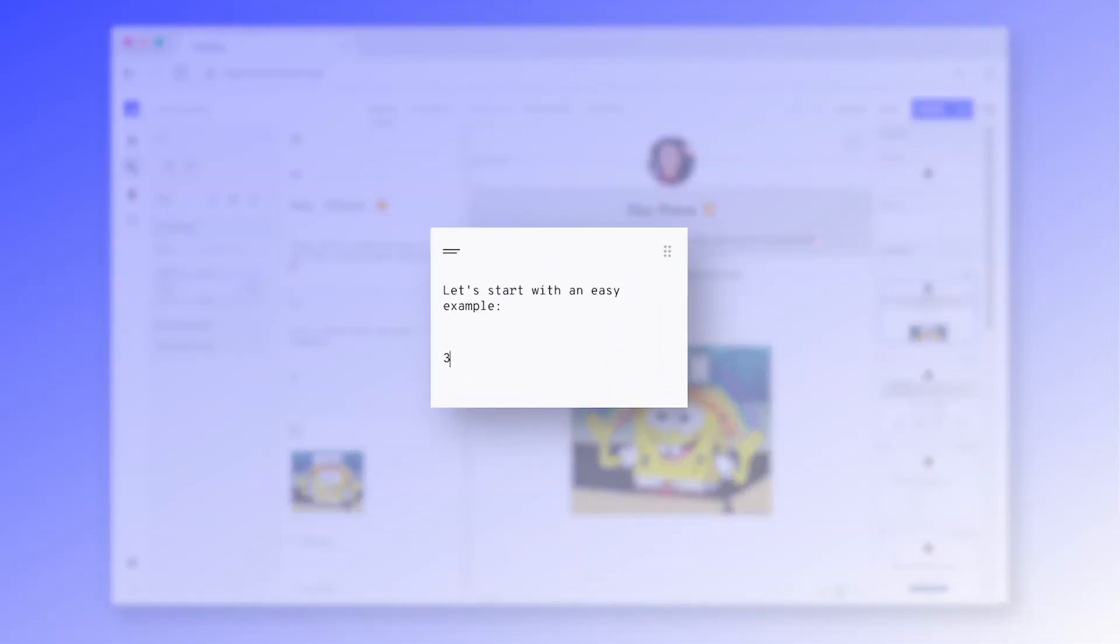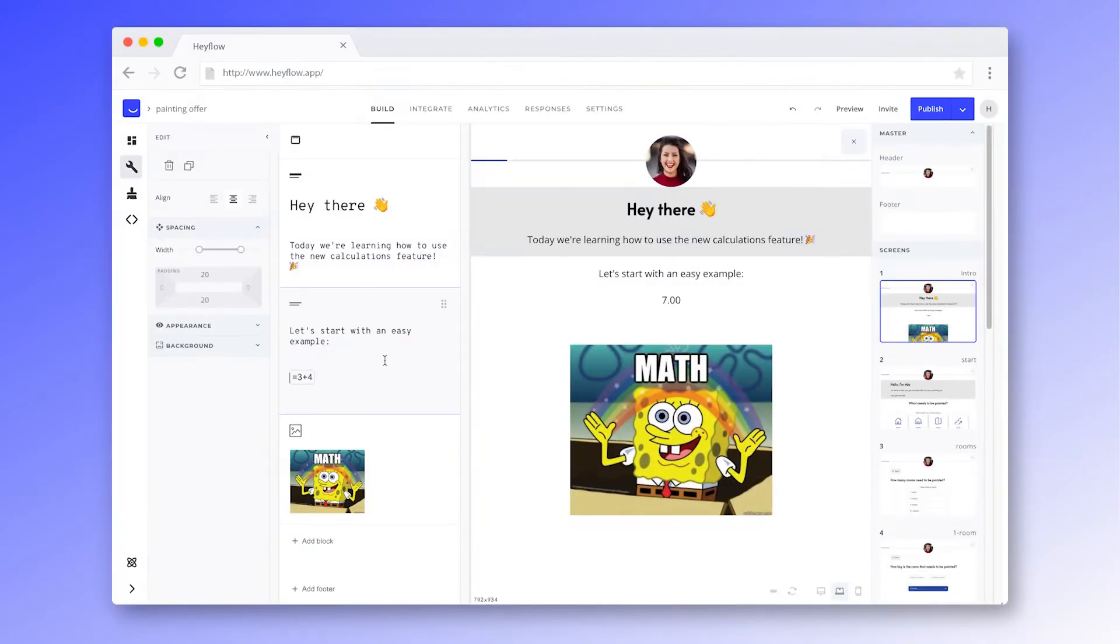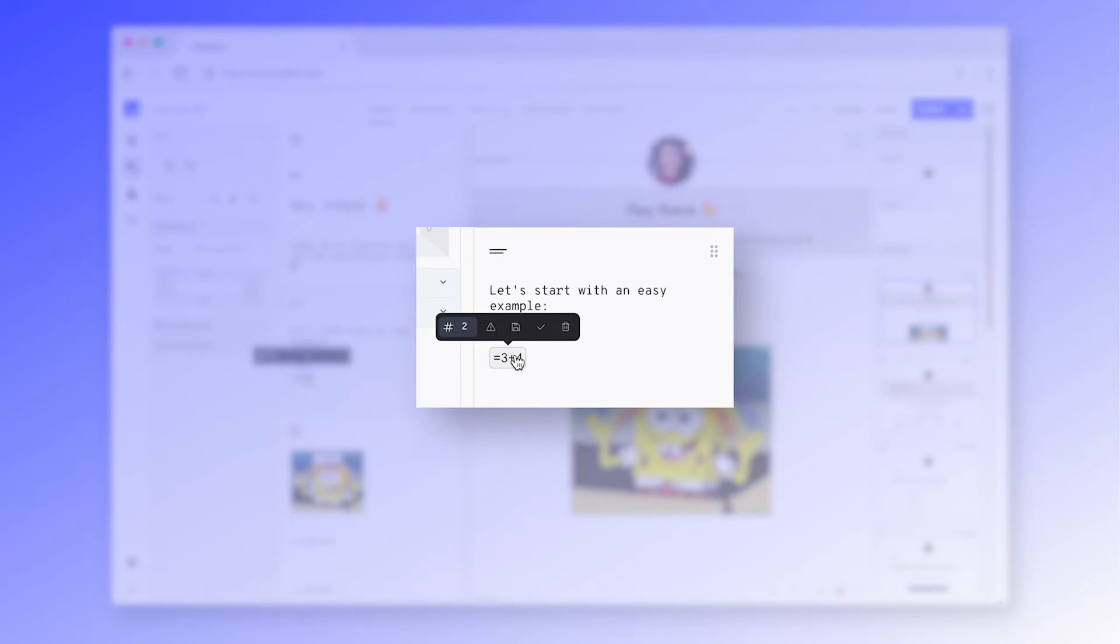You can add calculations to your headline or text blocks by highlighting the relevant text and choosing formula from the toolbar. The result of your calculation will immediately be displayed in the preview. Now when you click back on the calculation, you'll be able to adjust some settings of your formula.